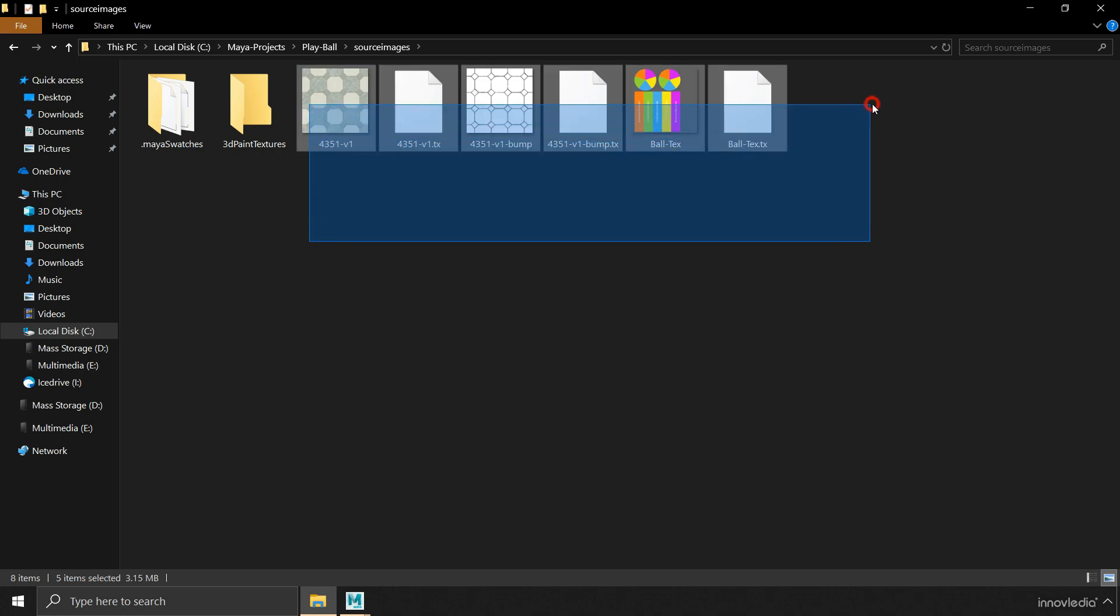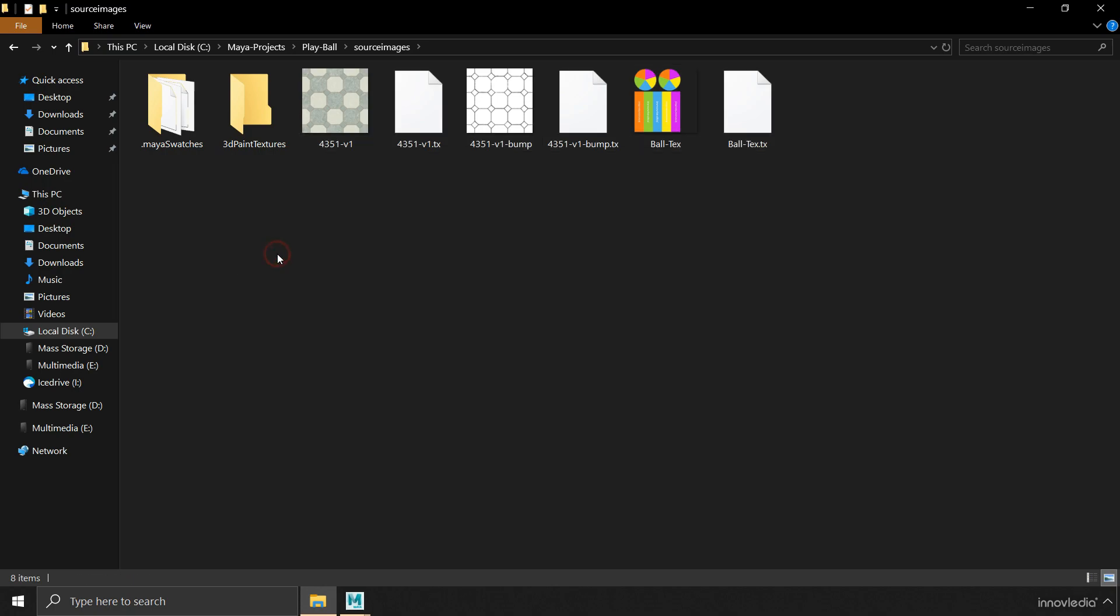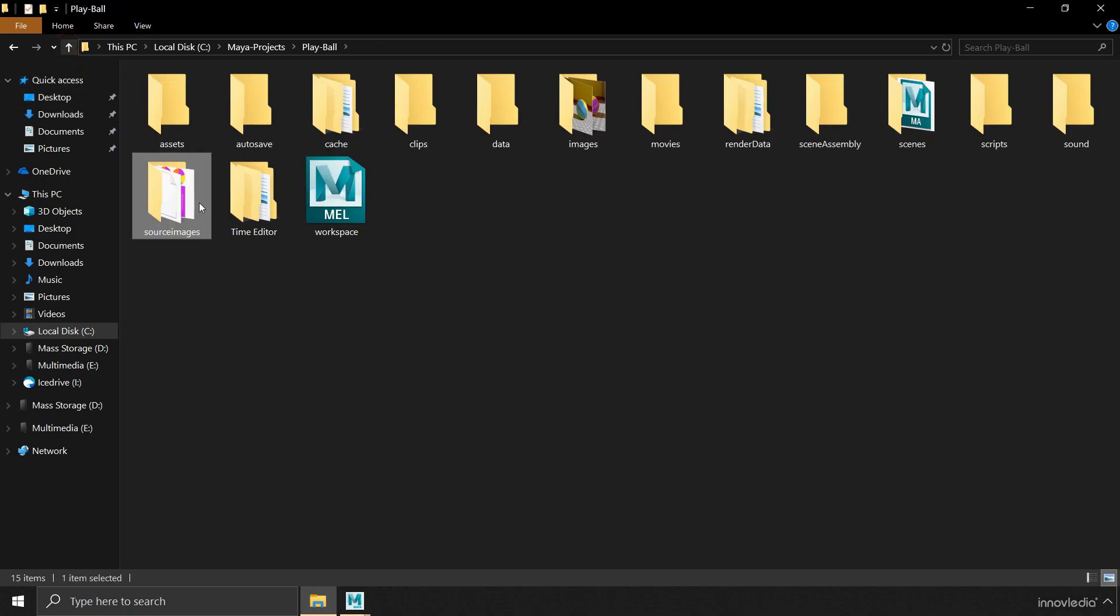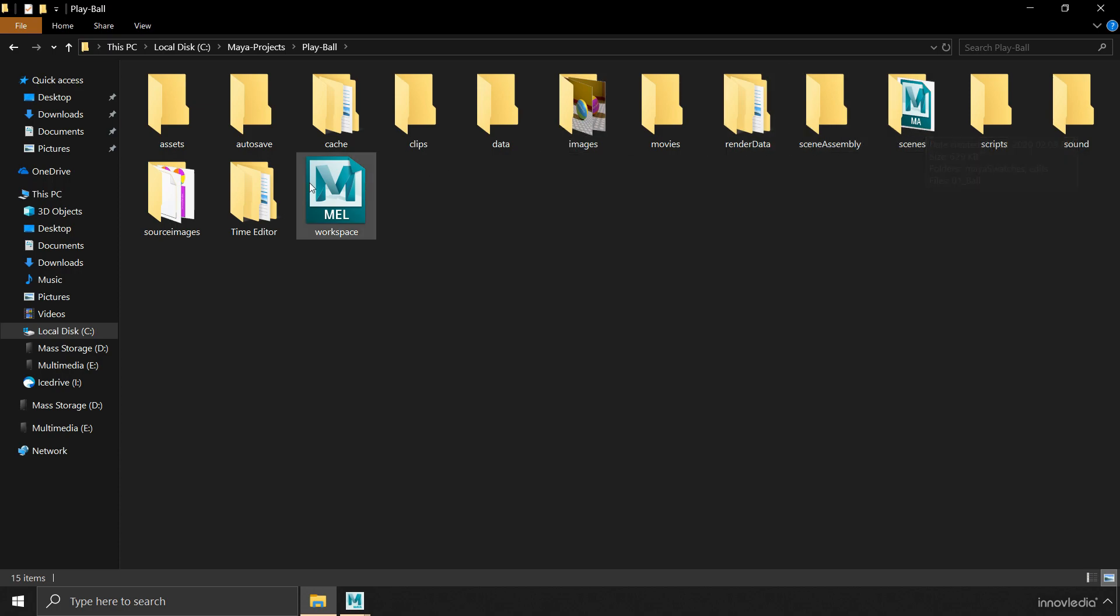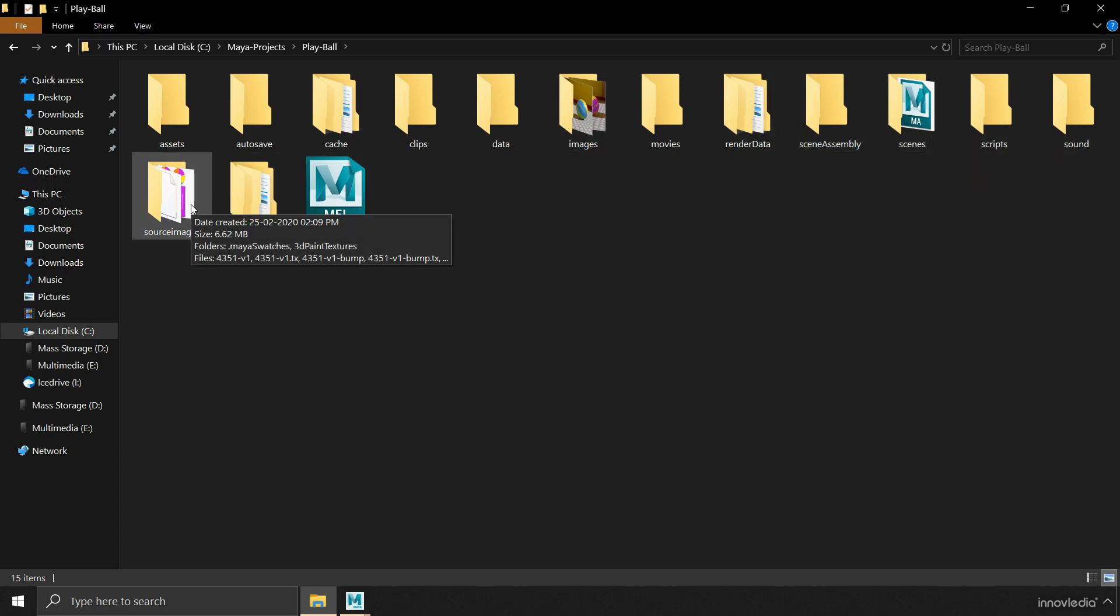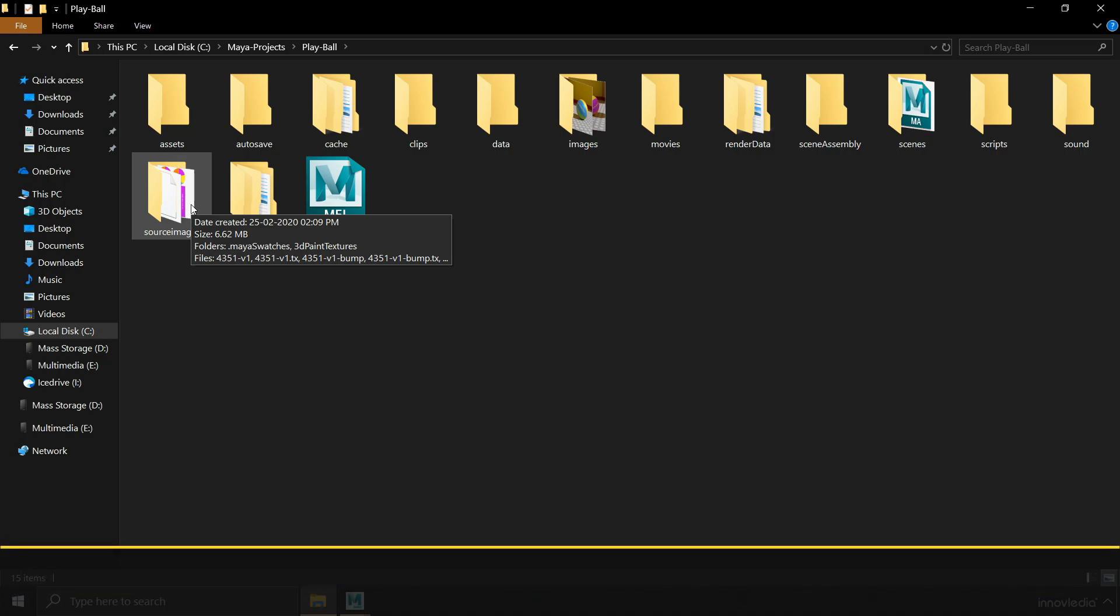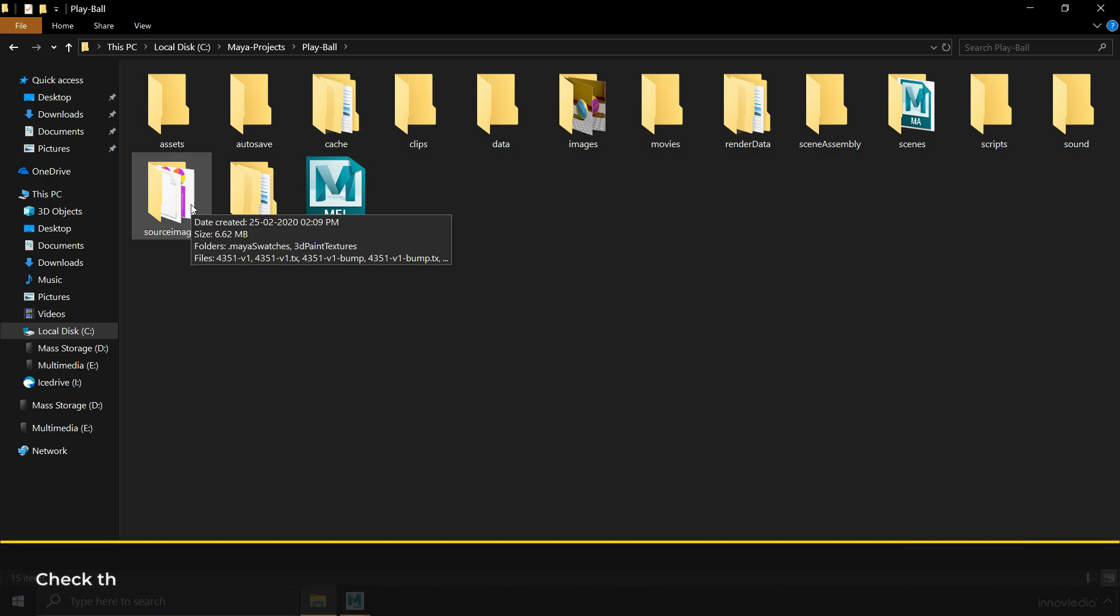If we go back, within the source images, we are going to find all the texture files. These texture files have been imported into Maya scene file. And that's the reason why they are within this source images folder. So that when we open our scene file in Maya, Maya will know where to locate the textures or which folder to look in for the textures.